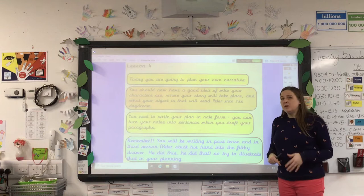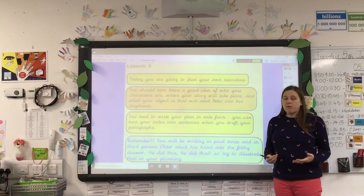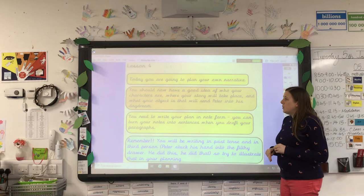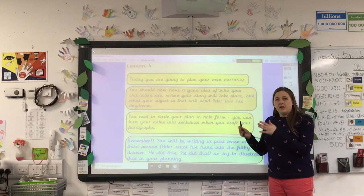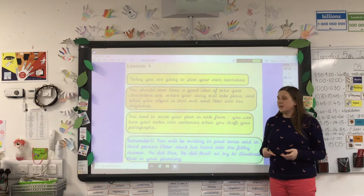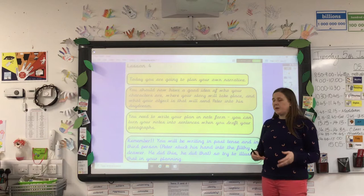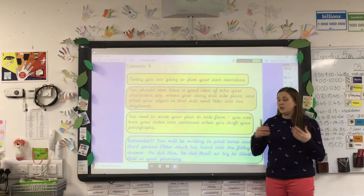You should have a good idea now of the characters — you'll have Peter, and one, two, or maybe three other characters involved in that daydream. You should also know where your story is going to take place, such as Peter's house or Peter's school. You will also have thought about which object you're going to use, because that object is really key — it's what sends Peter into his daydream.